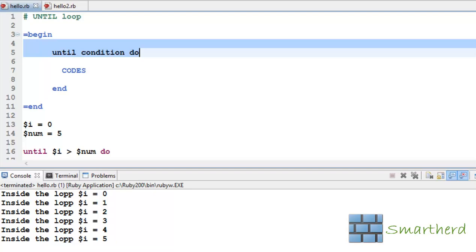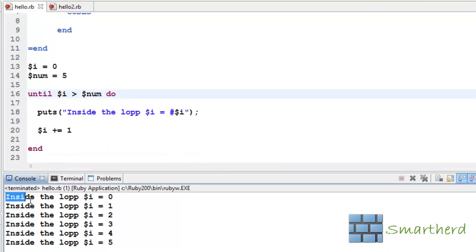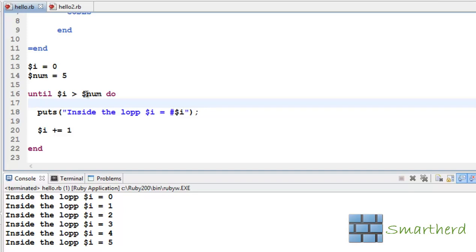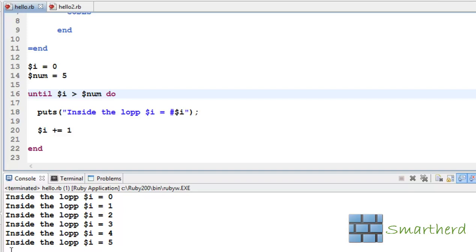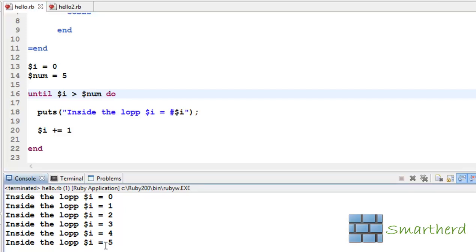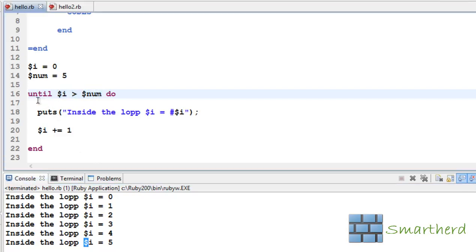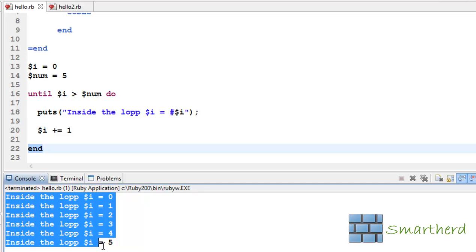Here we go, the output is like this. When $i is 0, $num is 5 — 0 greater than 5 is false. Similarly this line, this line, this line, and all these lines are getting executed whenever this condition is false. When $i equals 5, 5 greater than 5 is also false so this statement is executed. After this, $i becomes 6. So 6 greater than 5 — this condition becomes true. That is why it breaks out of the loop and the end statement is executed, giving us the final output.